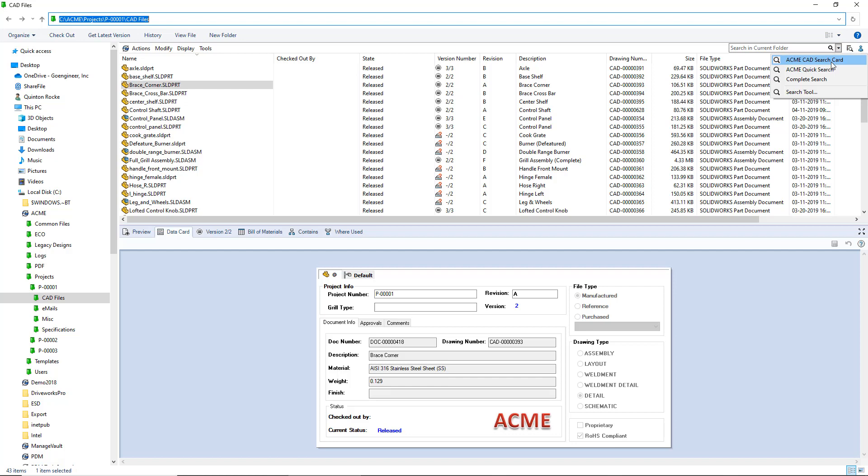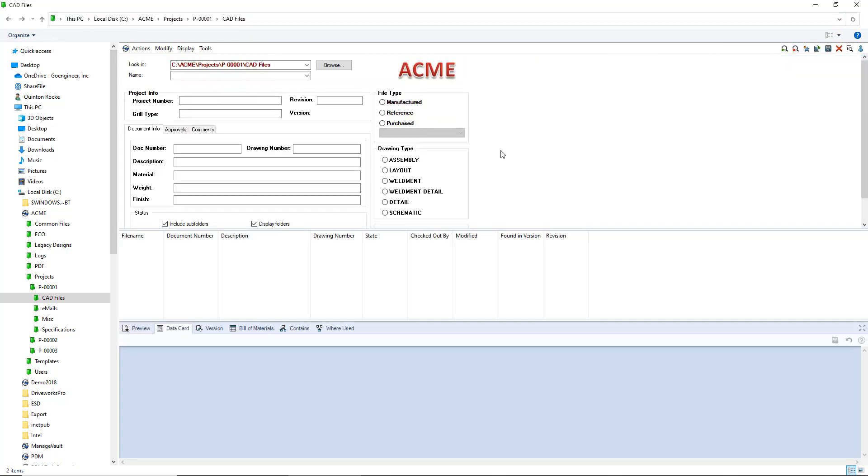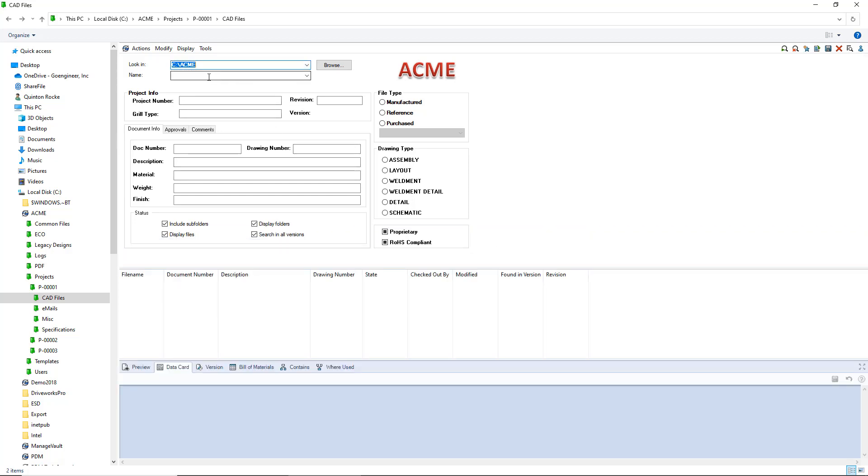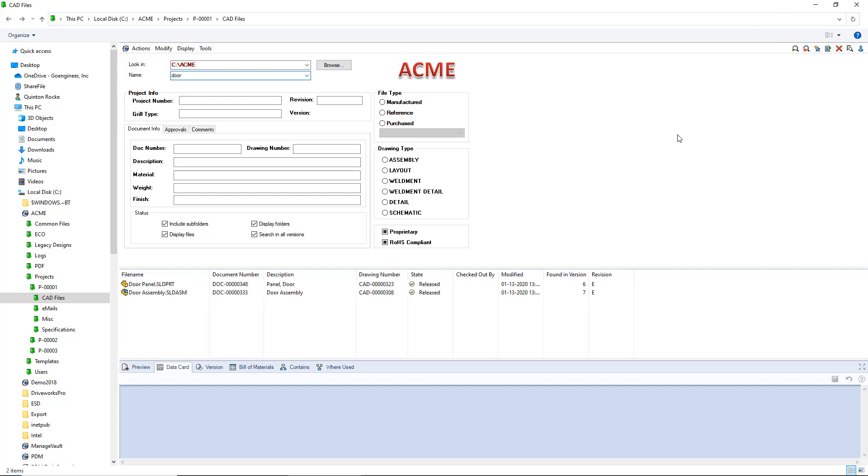And now I'll go ahead and launch my search card. And as you can see, I have a great search card that looks very similar to my CAD card with a few extra options in there. I'll just do a quick search for anything here and it works. Everything looks good and we're ready to go.